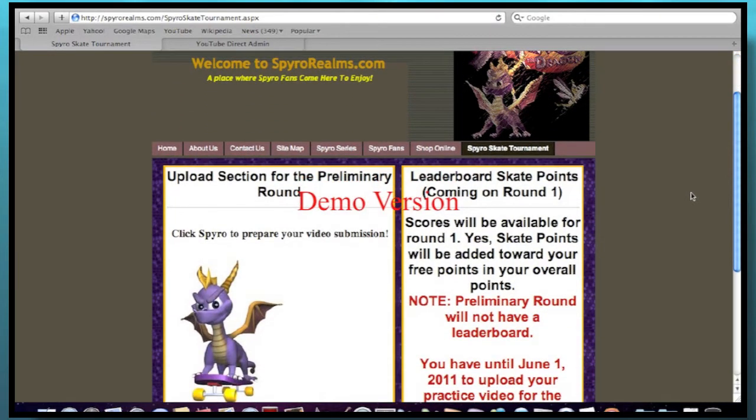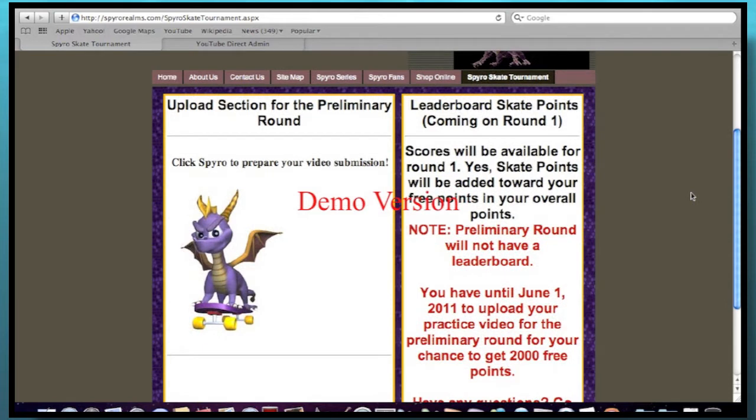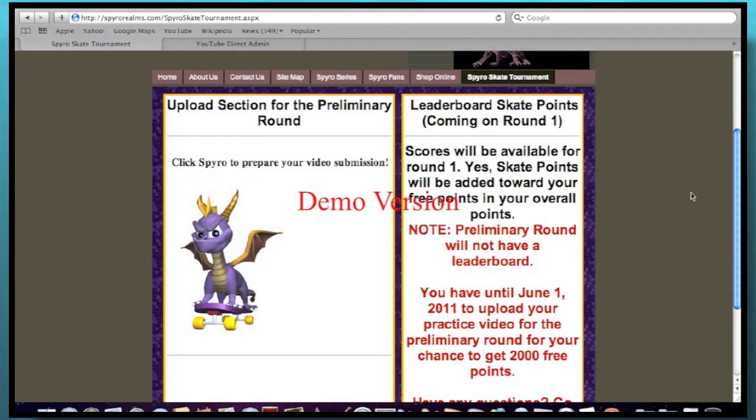And you can actually upload your preliminary videos right now just for the fun of it. But that'll be before June 1st, before the main tournament. So that's another deadline to watch out for. So you still got some time left to submit those practice videos for the preliminary round. But anyways, as you can see, there's a leaderboard right here on round one. That would be available for your scores to add up and see who wins the whole tournament.